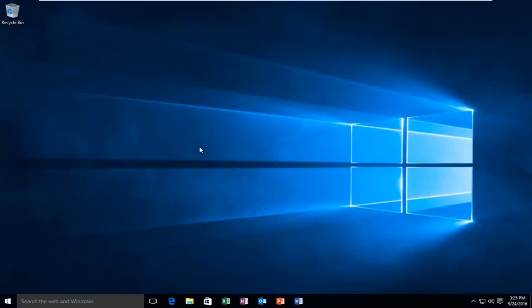Today I'm going to show you how to create a desktop shortcut for programs or files on your computer in Windows 10.